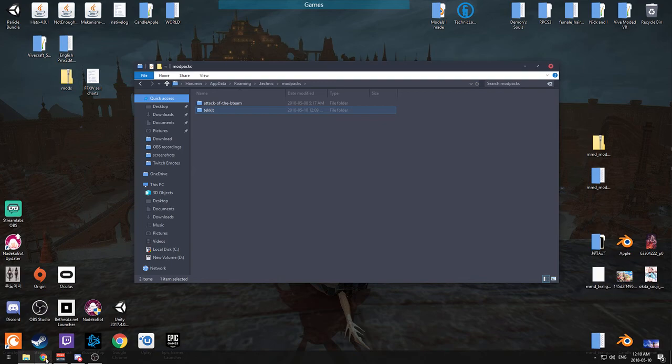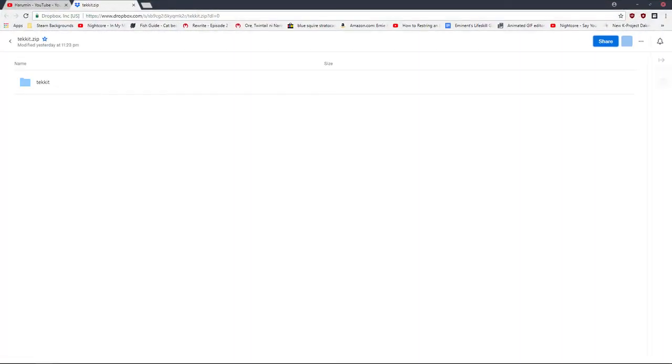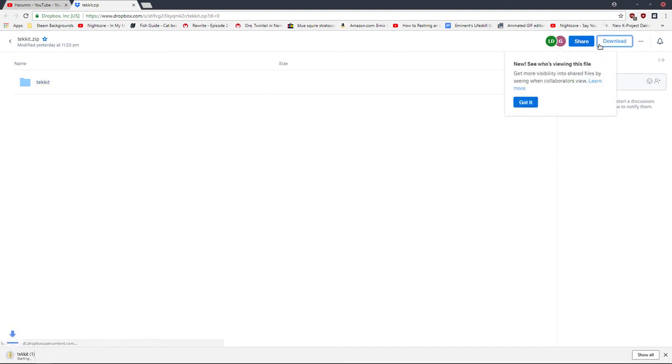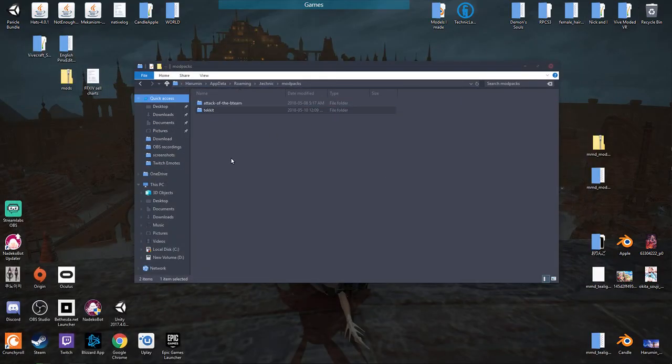And then you're gonna want to go down into the link in the description. It'll be provided and that link will be to a Dropbox. Here's the Dropbox link and you're gonna want to click the download button. You just want to download it all. I already have it downloaded. It'll download a zip folder.